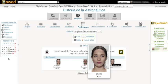Each user has a role of student, non-editing teacher, or teacher at each of the courses in which he or she is enrolled. In addition, some users may be administrators of one or more degrees, centers or institutions, as well as global administrators of the platform.